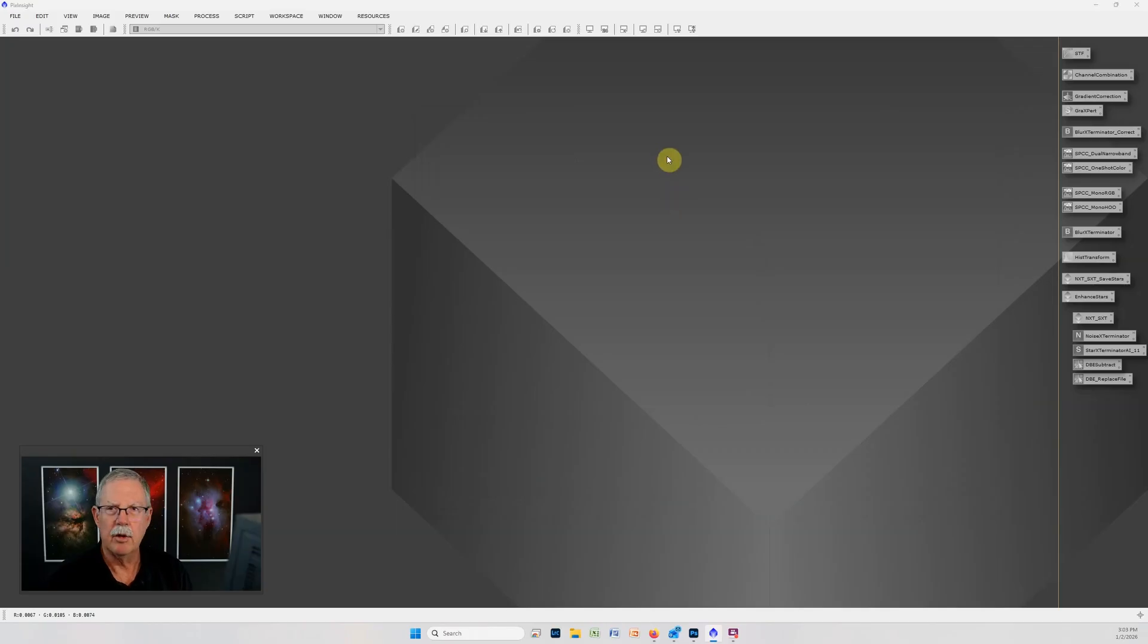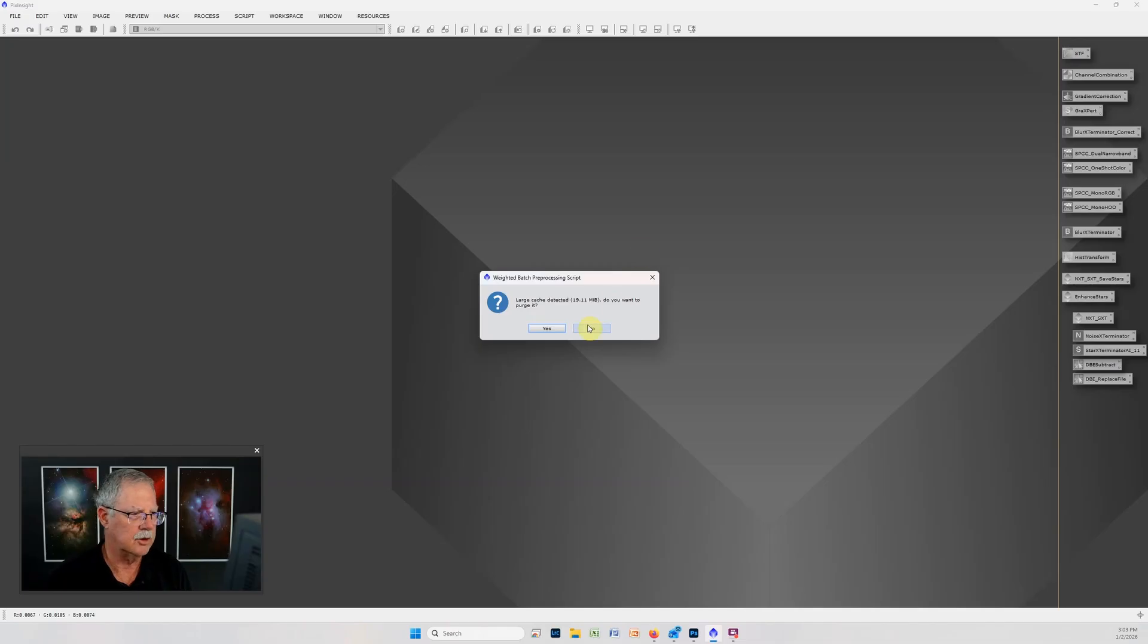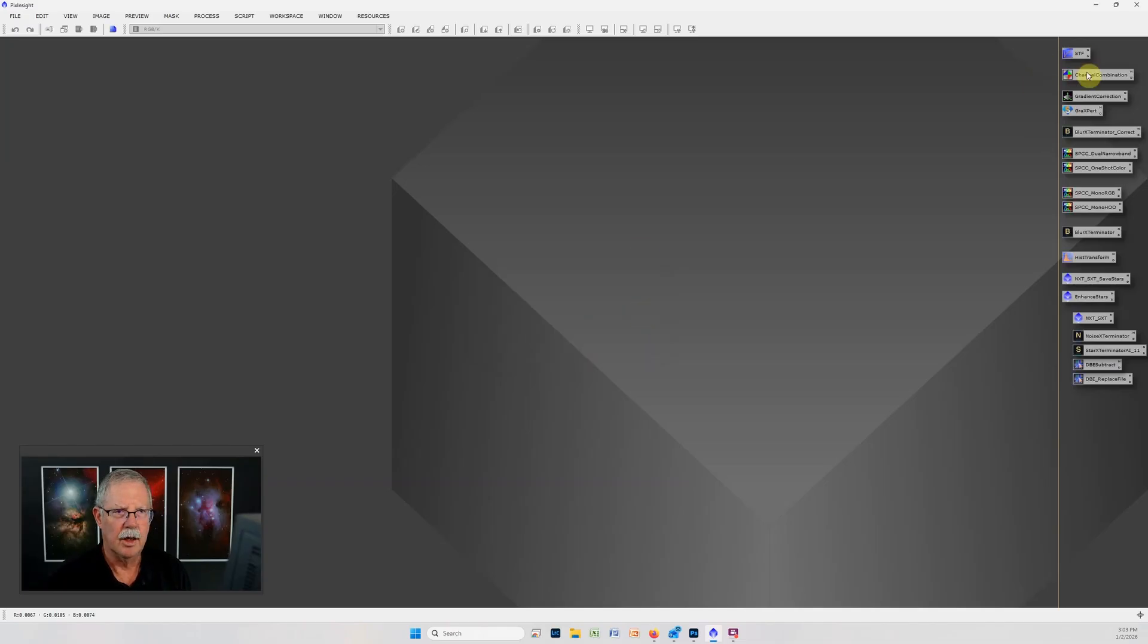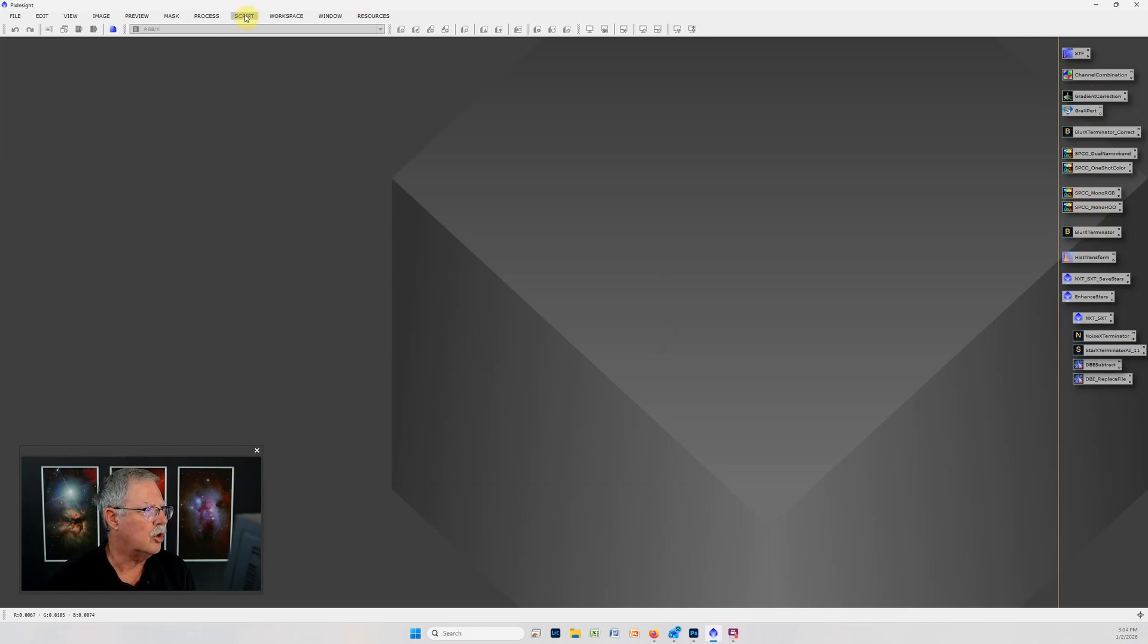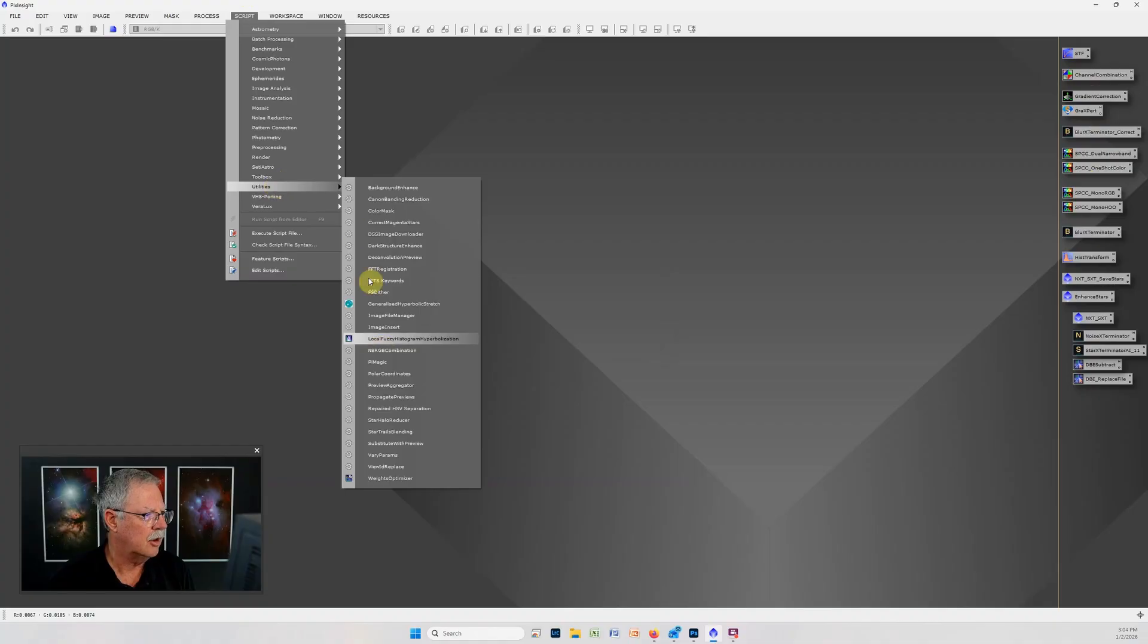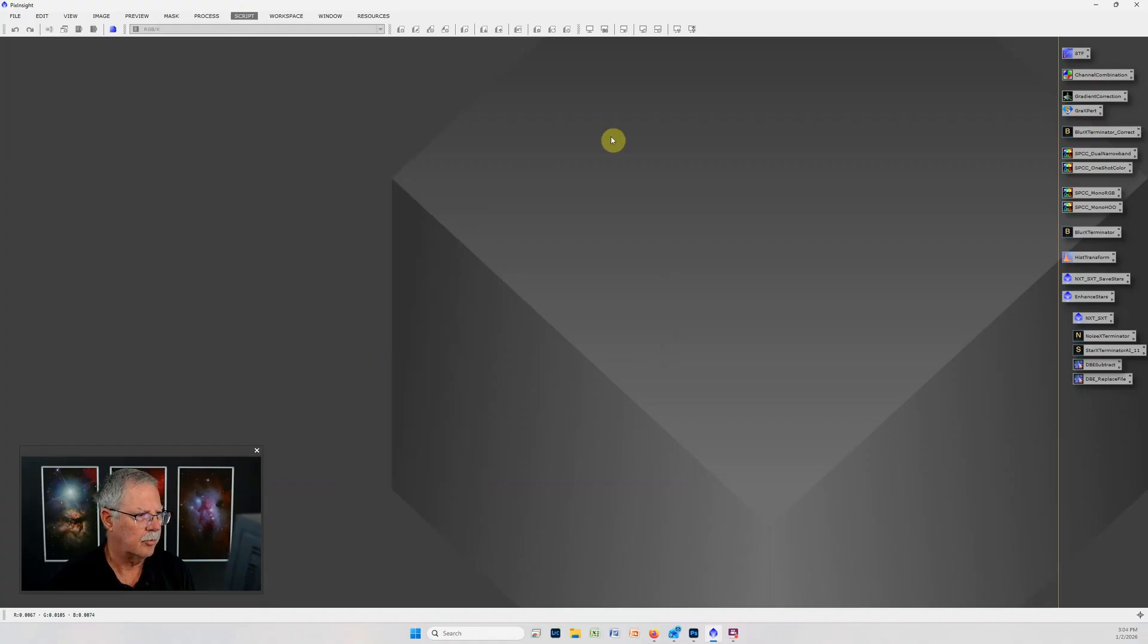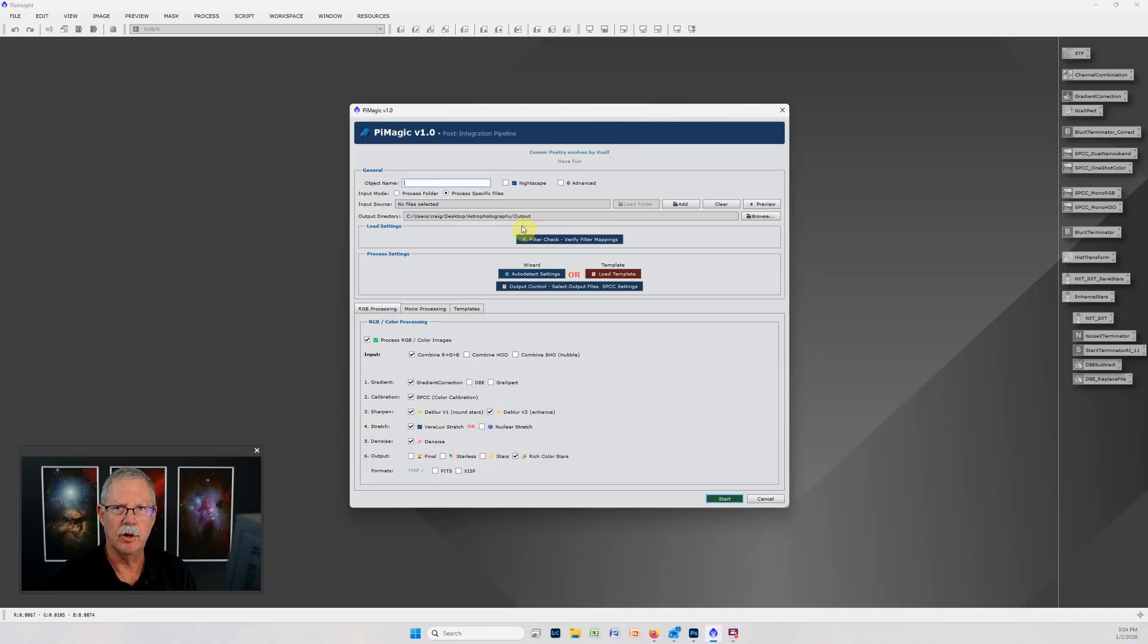Normally we would open these and start processing them through all of the individual steps of gradient correction, blur exterminator, star exterminator, SPCC and so forth. With the new utility script, PiMagic, PiMagic does all of that repetitive work so we don't have to go through all those individual steps we just fill out a form.